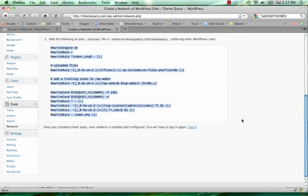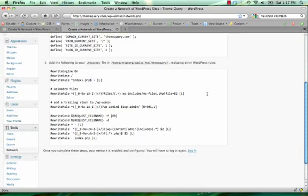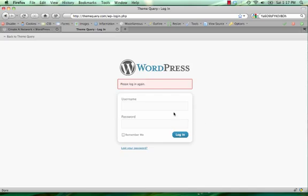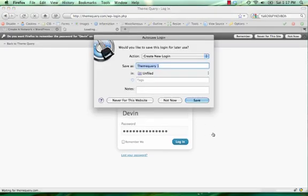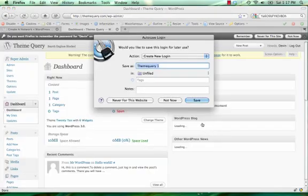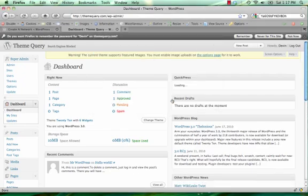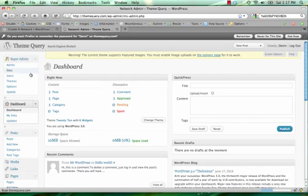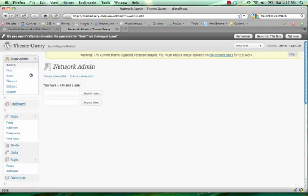And once you do that and go back, WordPress will ask you to log in again. So I'm going to go ahead and click that. Put in my username and password. And now when I log in, I have this whole new admin panel, which allows me to set up my new WordPress sites in multi-site mode.